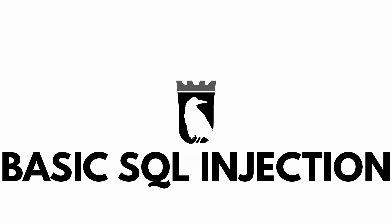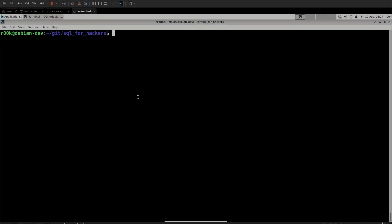Hey everyone and welcome back to the channel. Today we are going to start the SQL injection portion of the video series, which means yes, we finally are going to start hacking.